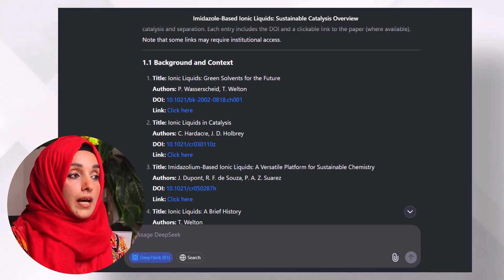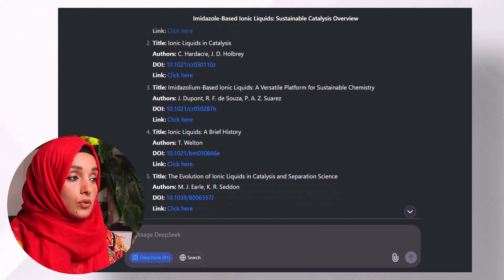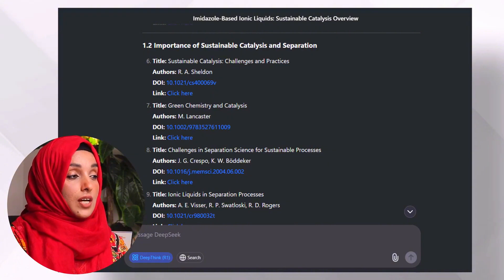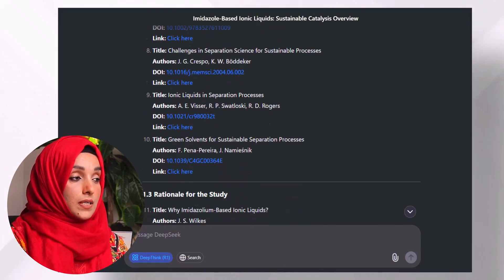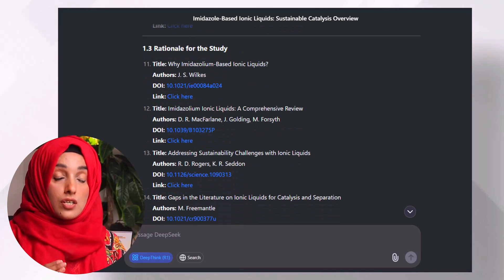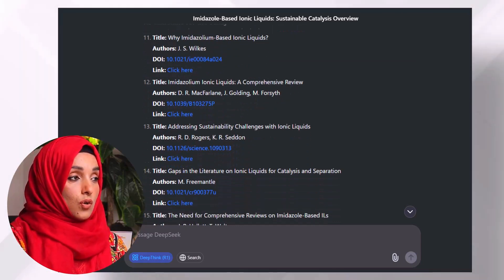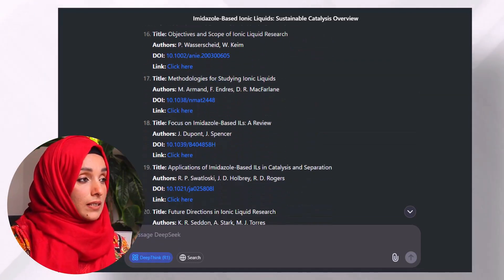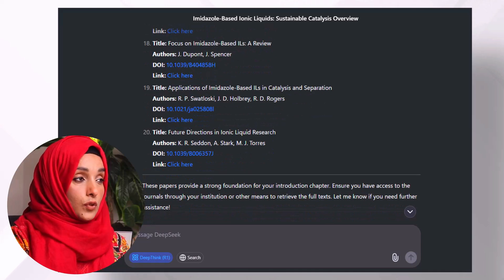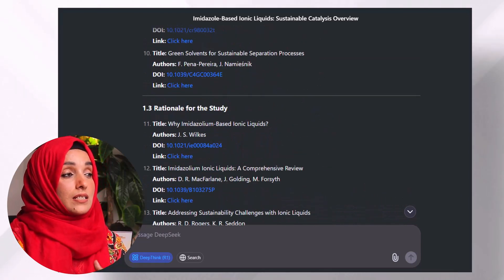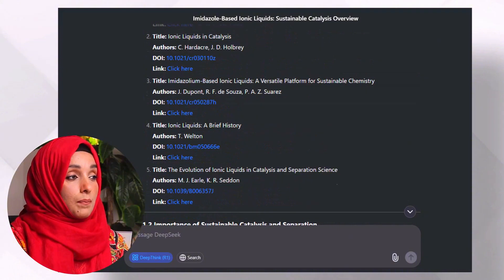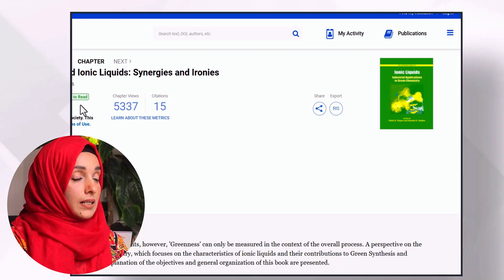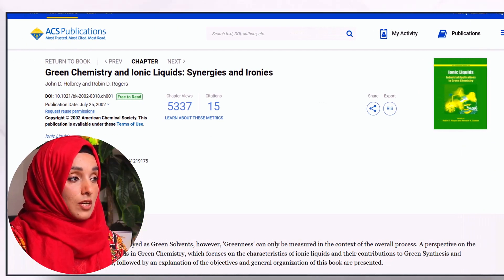For example, for the background and context building of my document I will use these papers, while for sustainable catalysts and separation I will use these papers, and for the rationale of my study I will consider these papers. Before writing, I look at the title — for instance, 'Ionic Liquids: Green Solvents for the Future' — this is a very generic paper that fits best for writing the background of ionic liquids, and by clicking the DOI I cross-check that this paper is the same as mentioned.